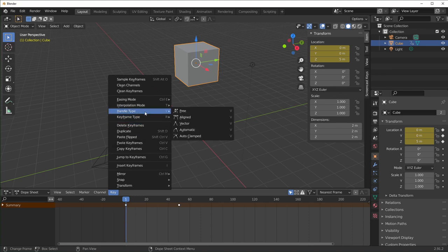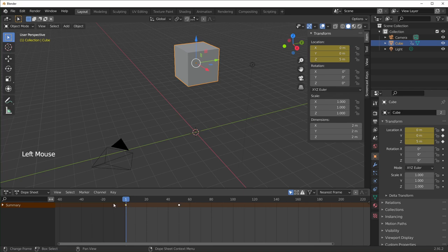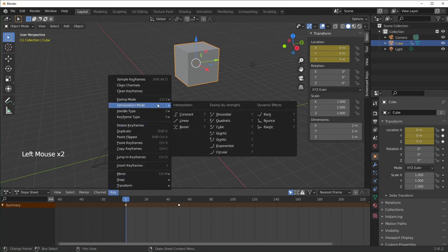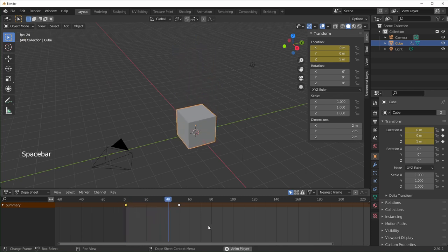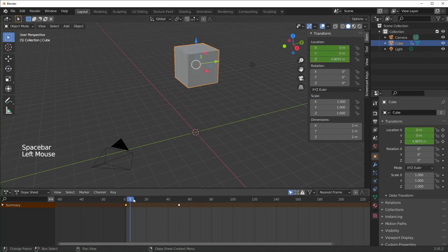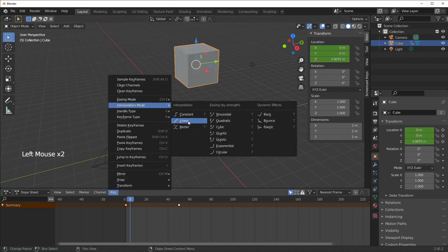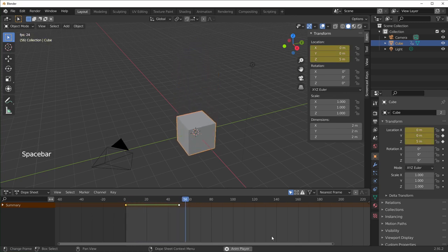I'm not going to talk about all of them — if you want a more in-depth tutorial, let me know in the comments. The main one I want to talk about is interpolation mode. Select one of your keyframes and go to interpolation mode — the shortcut is T. By default it's set to Bezier, which means it starts off slow, gets fast in the middle, and ends slow. If I change this to Linear, it'll stay the same rate the whole time — more robotic and rigid.